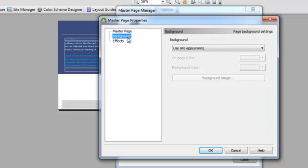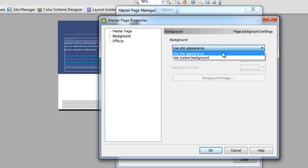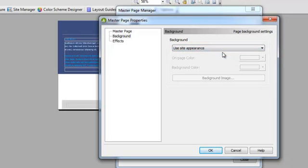You can also select on the site appearance, you can select a custom background if you wish, but I'm just going to leave it the way the site is for now.